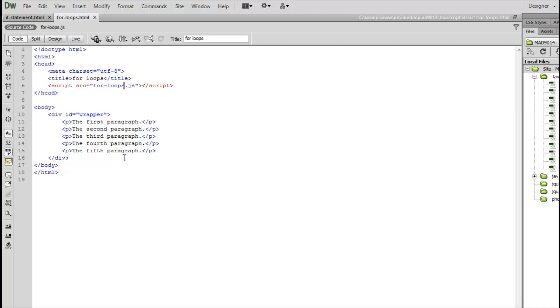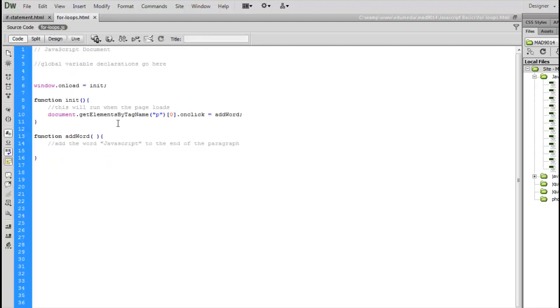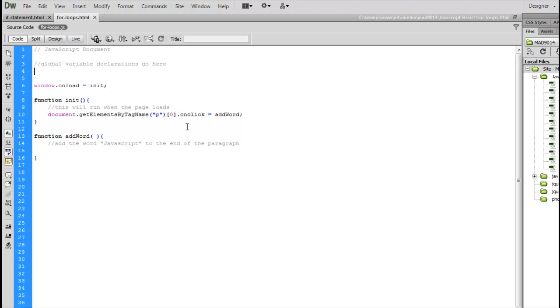For this example we're going to use the same page as last time. There's a wrapper div with five paragraphs inside of it linked to our script file. In our script file the basic setup is the same. We've got our window onload function. The onload event listener is calling the init function. The init function is searching for the first paragraph on the page, adding an onclick event listener to it, and calling the function addWord.